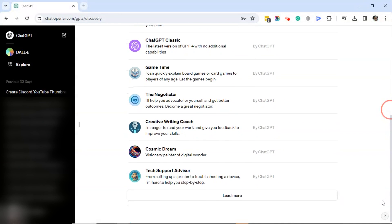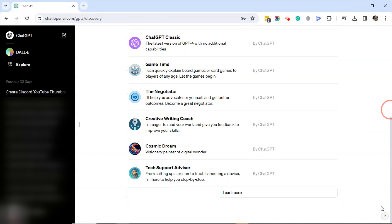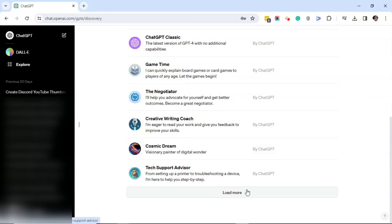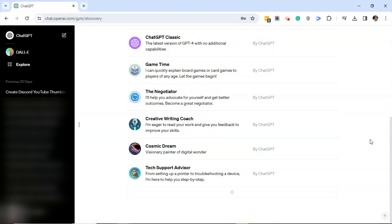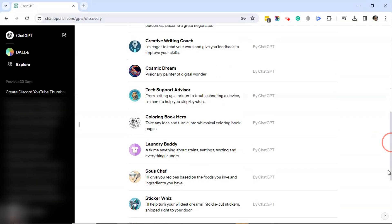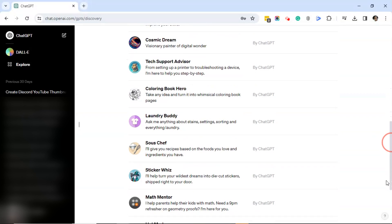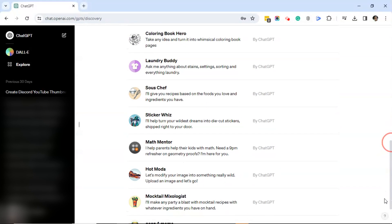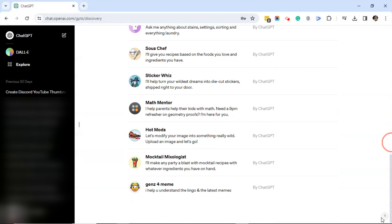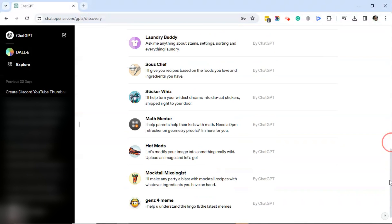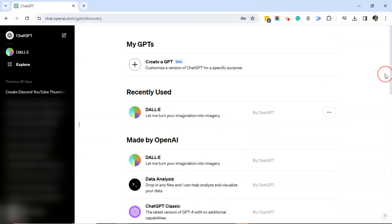ChatGPT Classic, Game Time, The Negotiator, Creative Writing Coach, Cosmic Dream, Tech Support Advisor. And then you may see Load More. If you do, you can go ahead and click on Load More. And as you can see, there's also a Coloring Book Hero, Laundry Buddy, Sous Chef, Sticker Whiz, Math Mentor Hot Mods, Mocktail Mixologist, and Gen Z for Meme. So these are all the GPTs. Again, if you don't know what they are, just go ahead and do a search on YouTube and you'll see a whole lot of people talking about them. It's like all the rage right now.